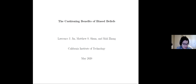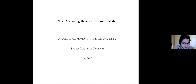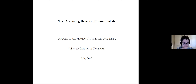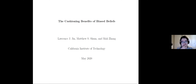Thank you very much, Tony, for inviting me to present a paper on biased belief. I also want to thank Eric, our facilitator, for spending time reading the paper and providing us already on Slack some very constructive comments.